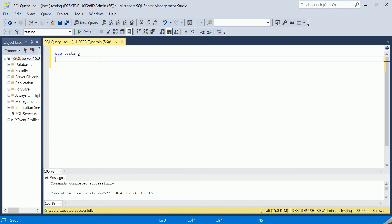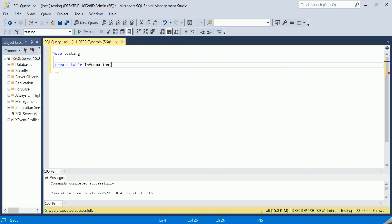Many of you might have already created a table, but for those who are new to databases, let's start by creating one. We're going to use a simple SQL CREATE query, and let's give it the name 'information'.